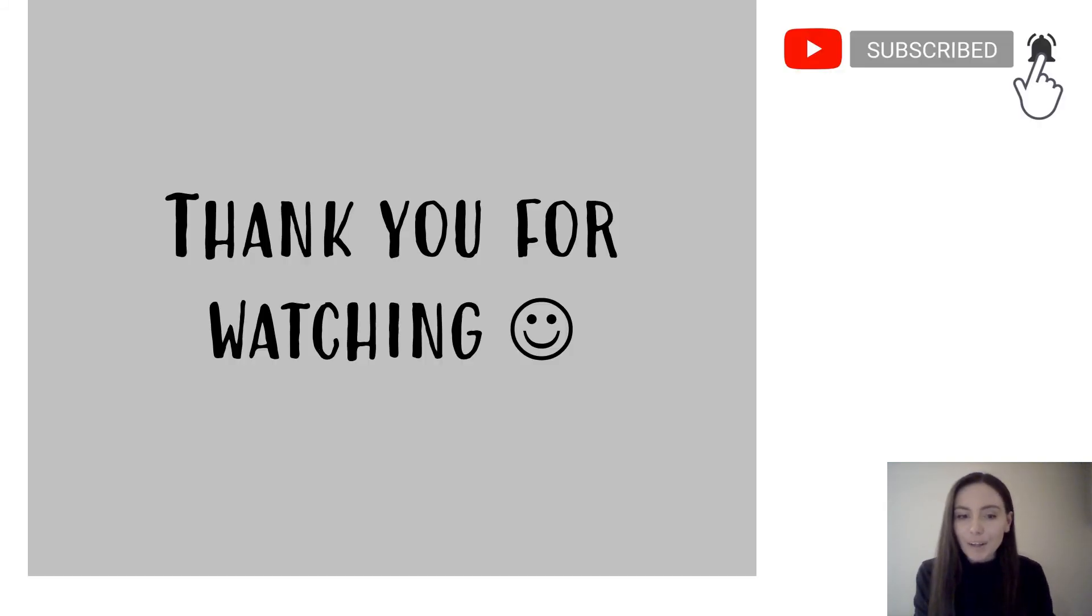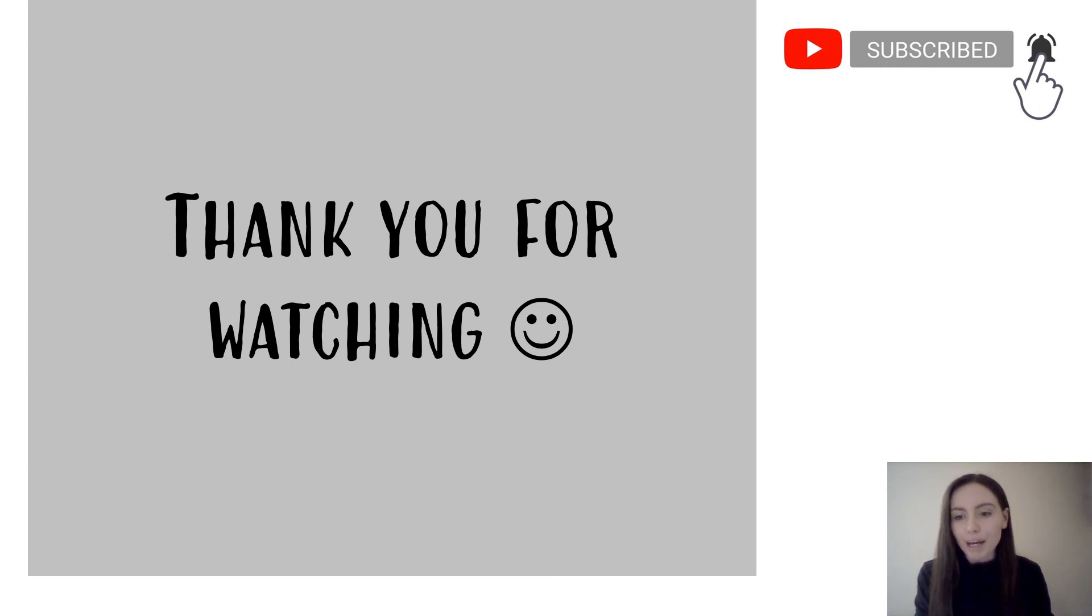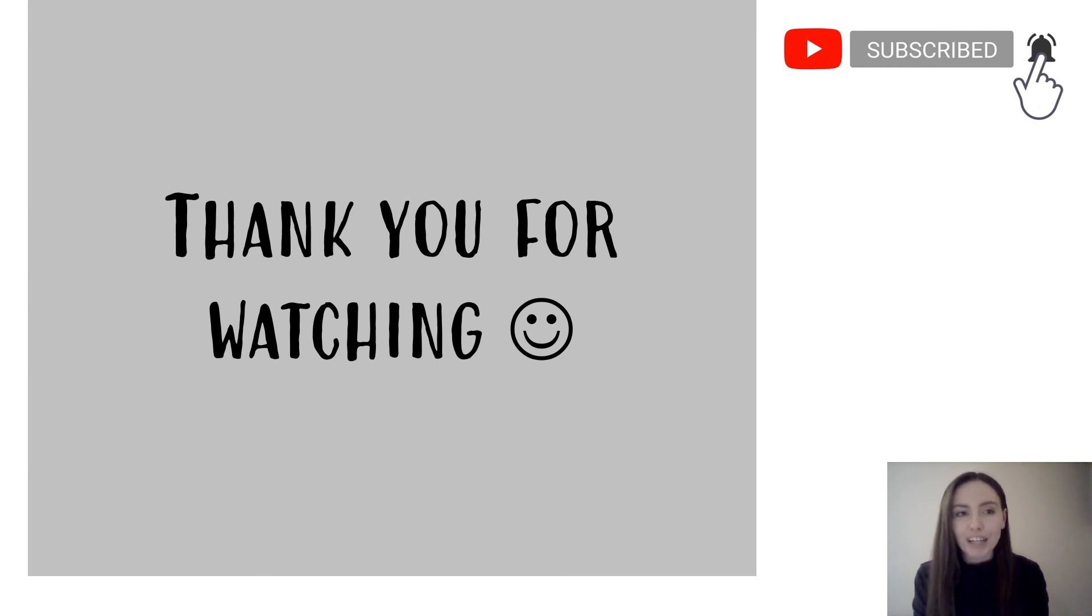That then was my quick tutorial on how to copy a Microsoft form. Make sure to subscribe to the channel if you haven't already, and thank you for watching.